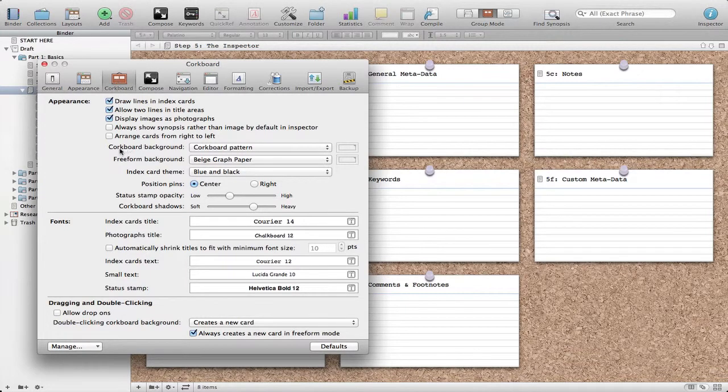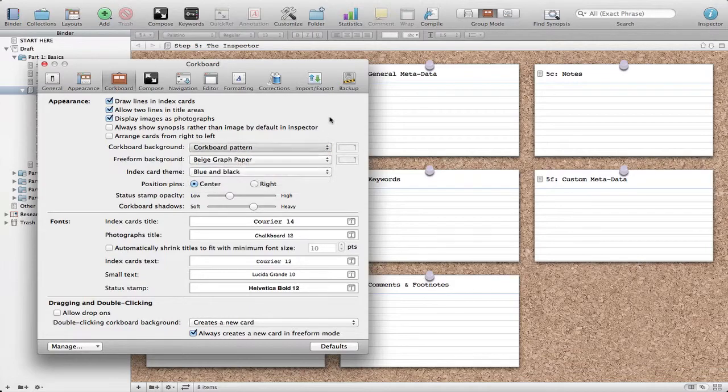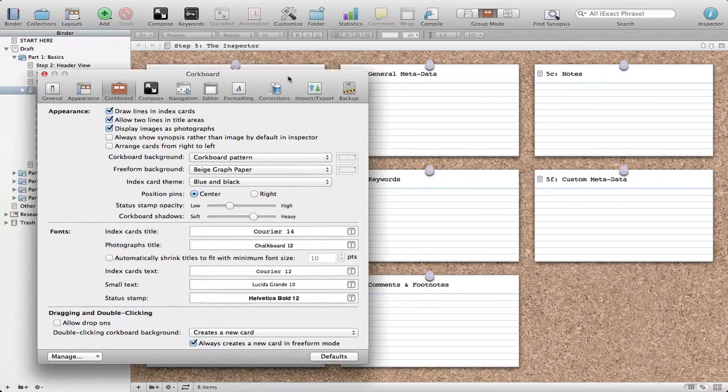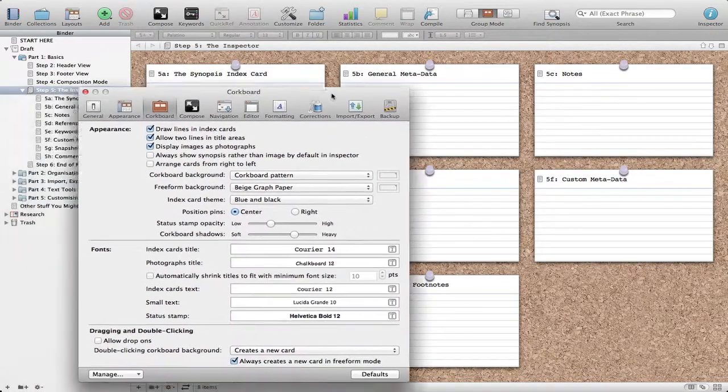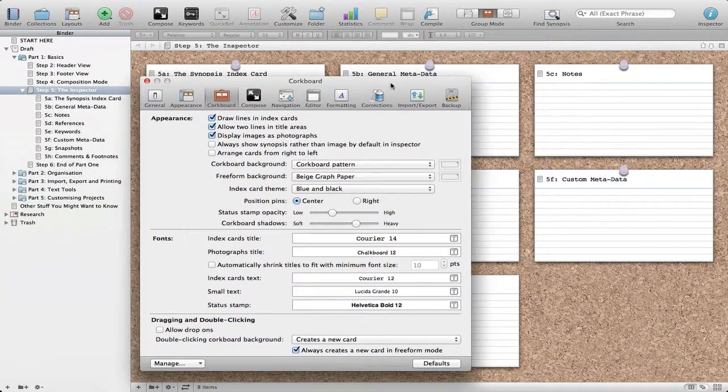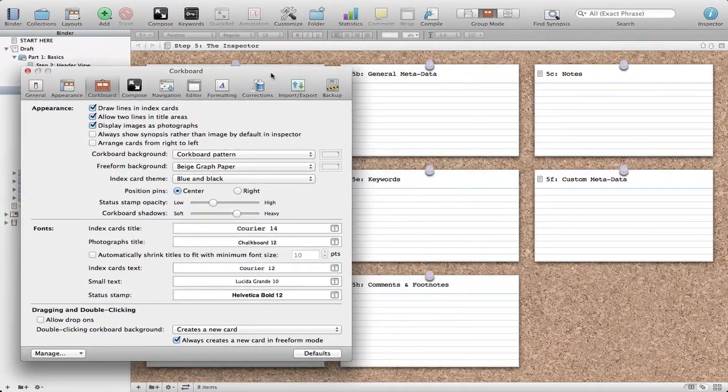Notice here it says corkboard background. We have the corkboard pattern. Now something I really encourage you to do here is to have a corkboard open in your background while doing this because the cool thing about Scrivener is everything happens in real time.